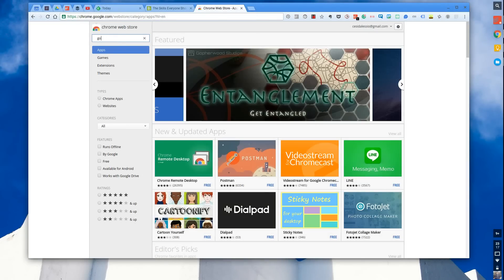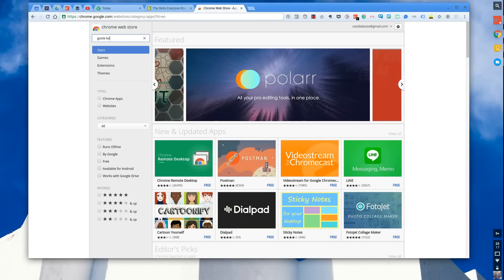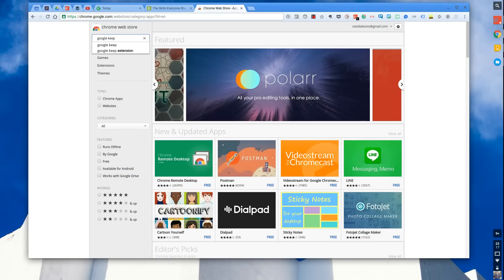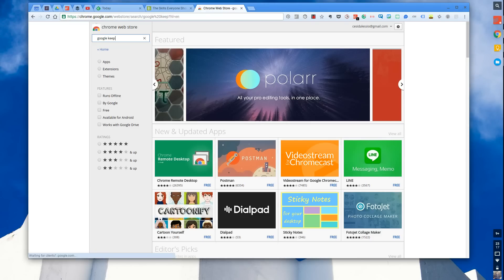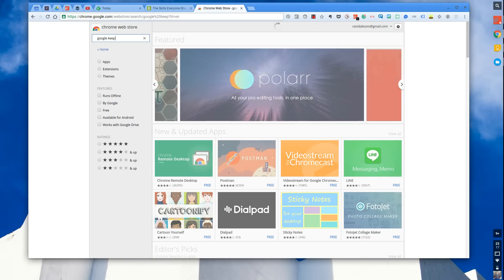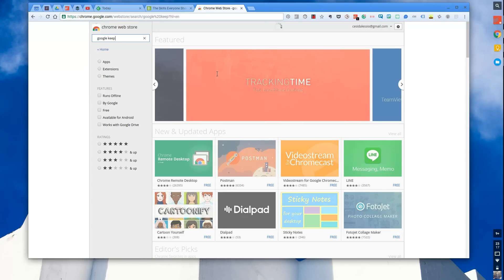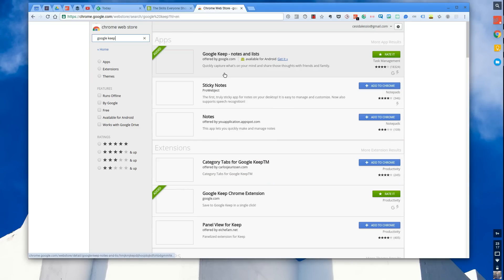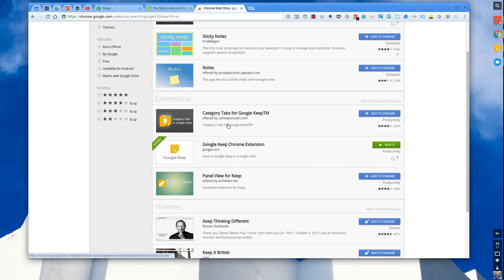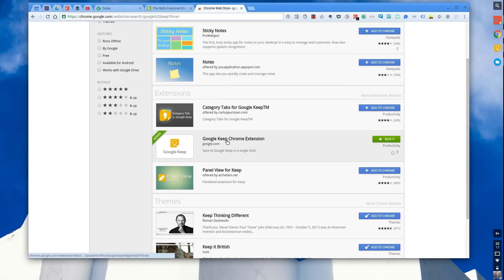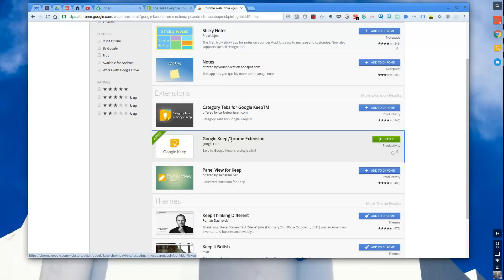So Google Keep actually today, which is in—not October—it's April 2016. April 2016 has released a new Google Keep Chrome extension.